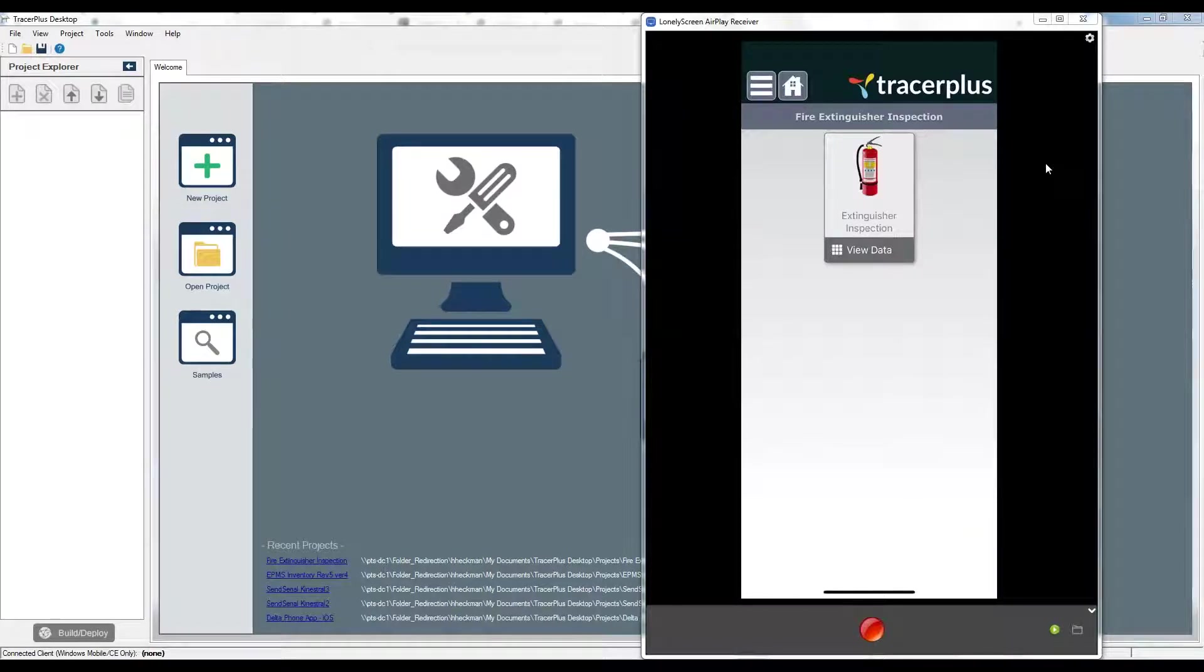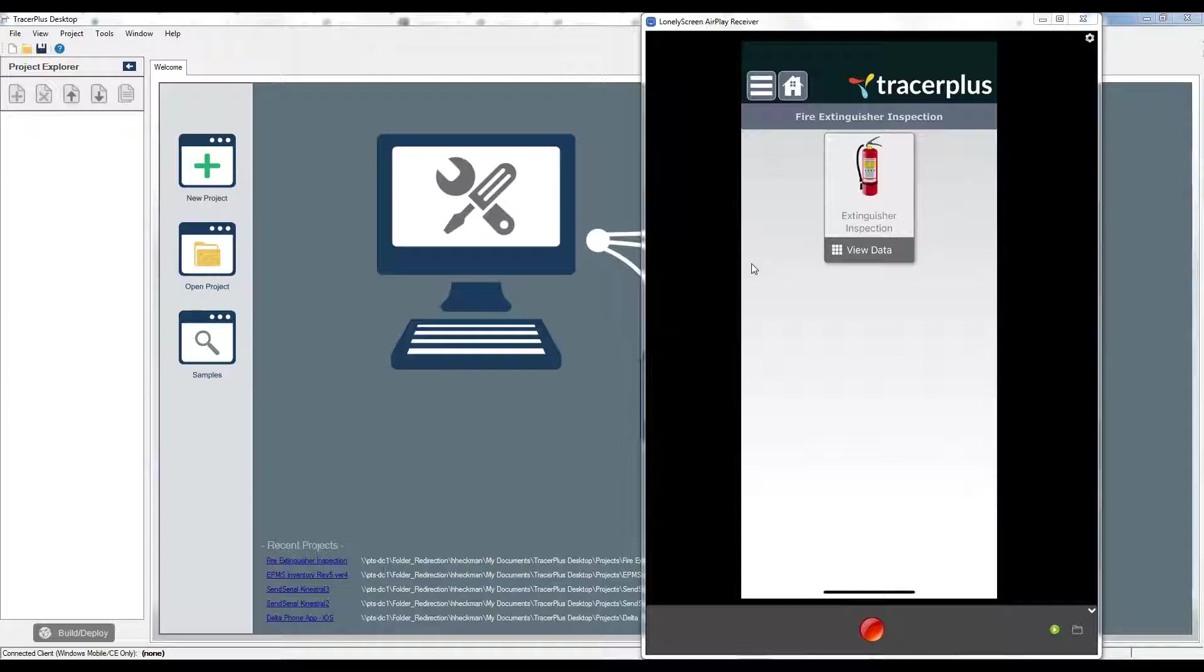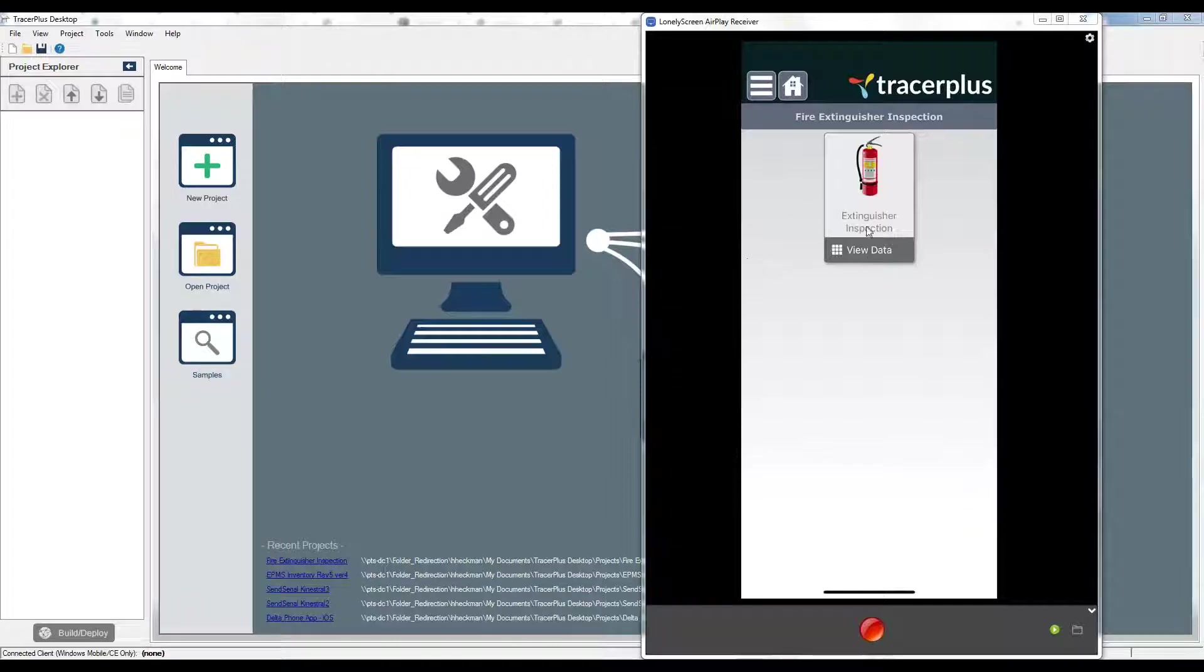Hello everybody, thanks for joining us for a quick start guide for getting started with your Tracer Plus trial. Today I'm going to walk you through getting started with deploying a simple application to the handheld. In my case, an iOS device here, but the deployment process for an Android device would be just the same.